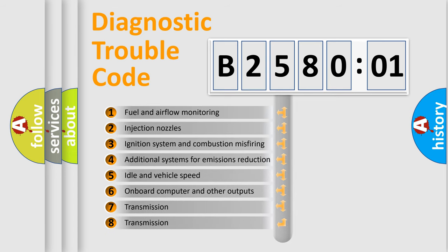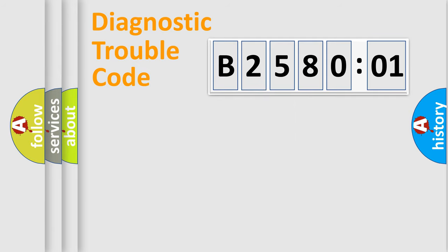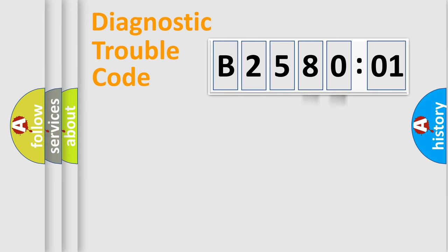The third character specifies a subset of errors. The distribution shown is valid only for the standardized DTC code. Only the last two characters define the specific fault of the group.